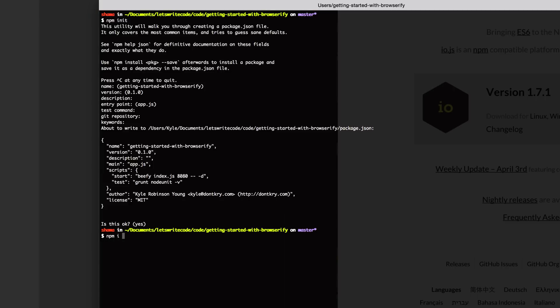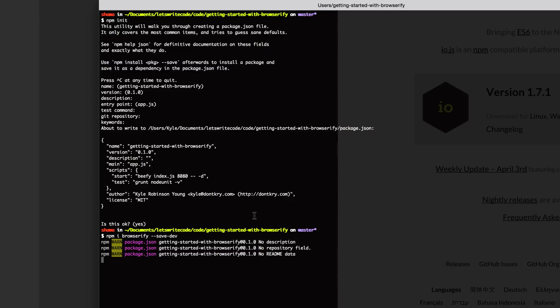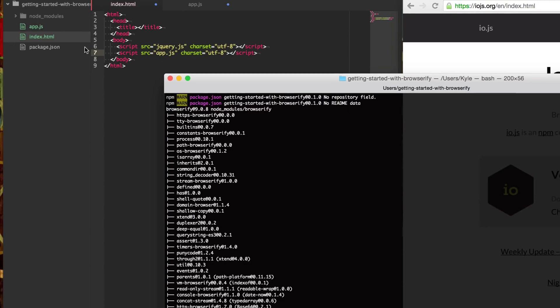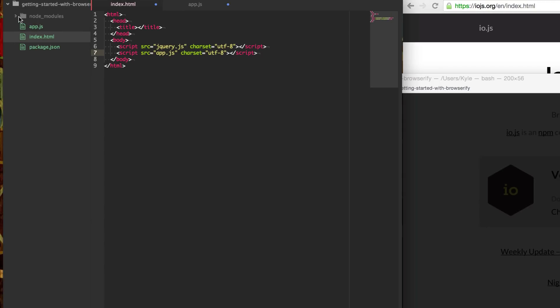And then from here, we can say npm install Browserify. And we're going to save it to our dev dependencies. So the next time we type npm install, we'll get Browserify back again. So now Browserify is in our node modules. And it creates a binary called Browserify here.